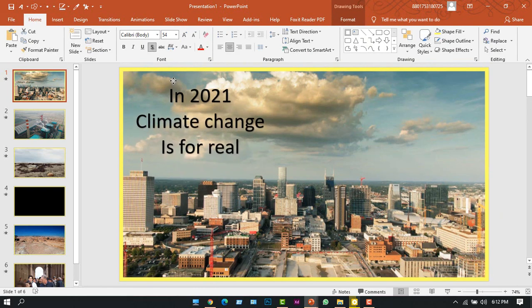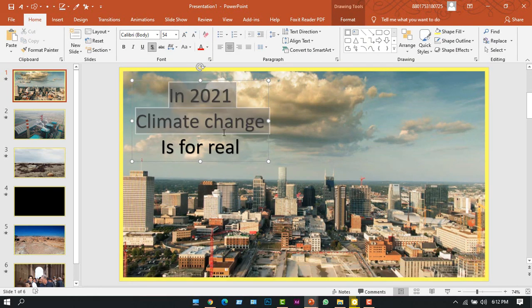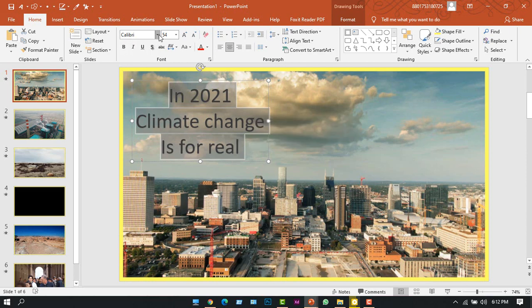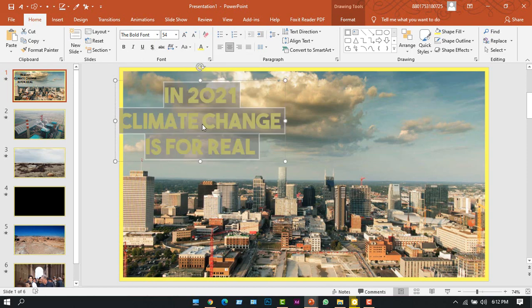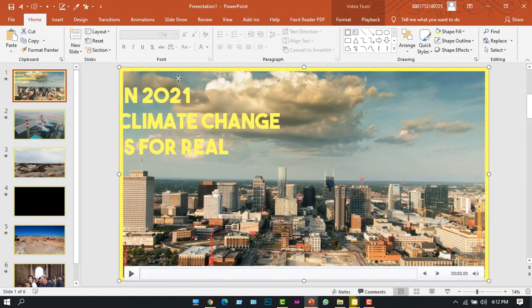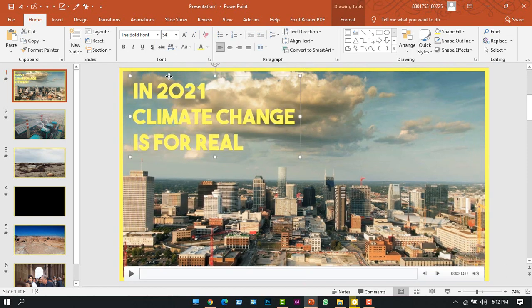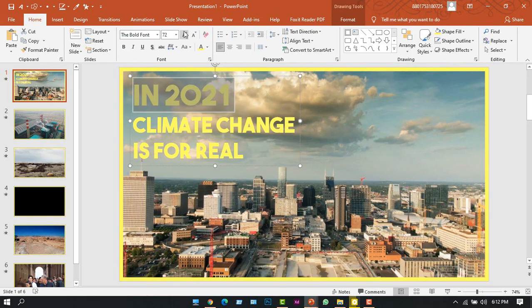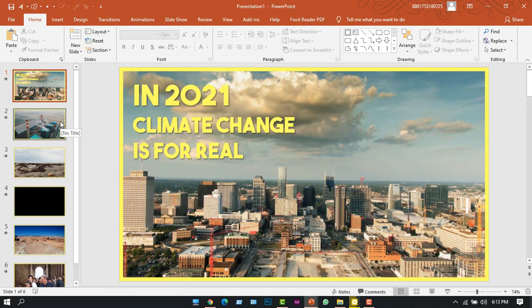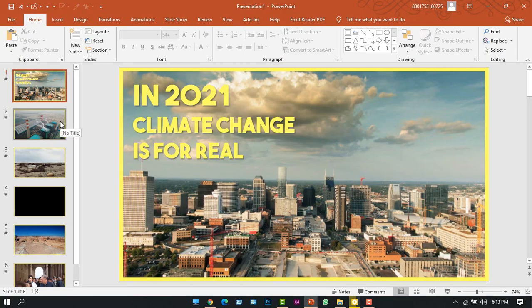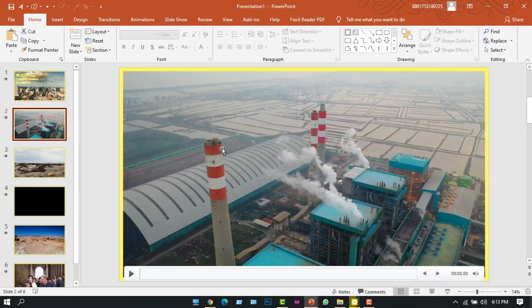Drag it in the corner, and now let's format the text. For that I'll choose the whole text and from here I'll remove shadow, change the font, change the color as well, align it to the left, make this text a little bigger. Now let's add text into the other slides.